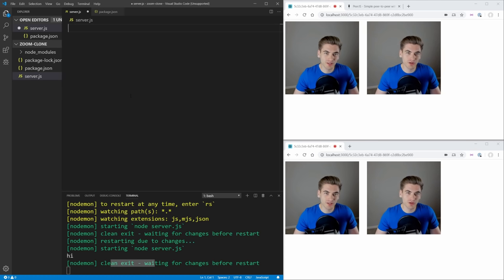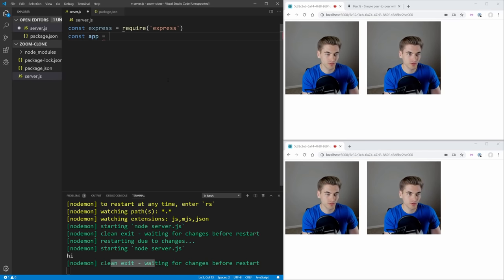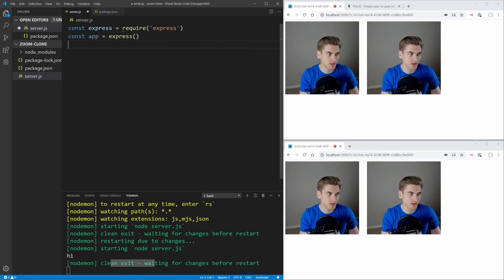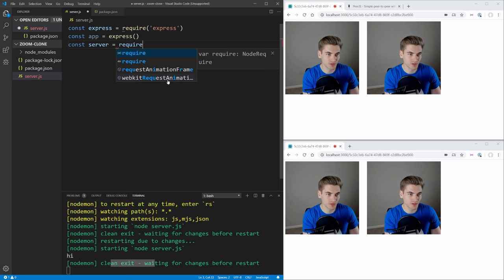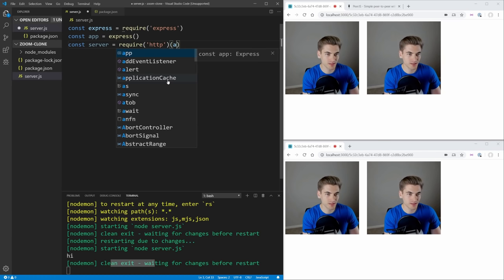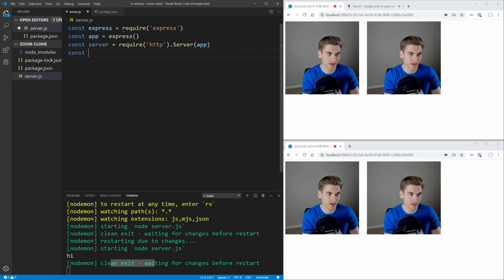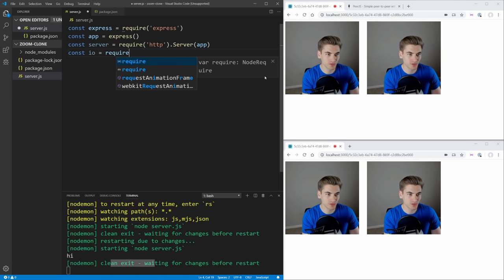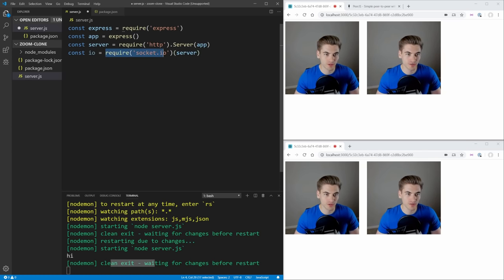Inside our server, let's set up the basic code to get it running. We create an Express server: const express = require('express'), then app = express(). We also need a server for socket.io: const server = require('http').Server(app). Then io = require('socket.io')(server) — this creates a socket.io instance tied to our Express server.